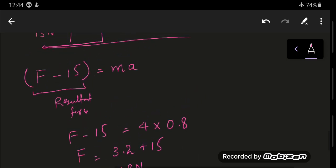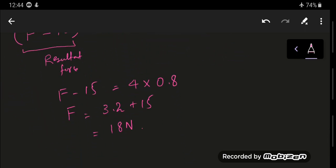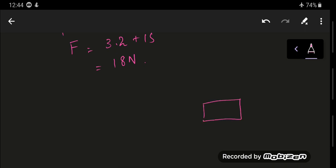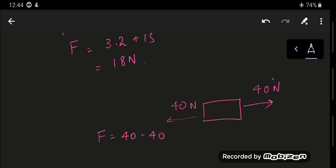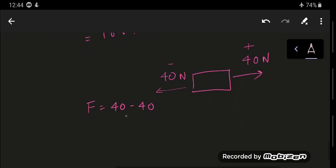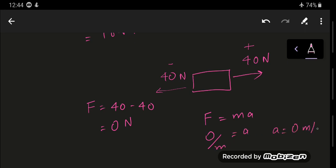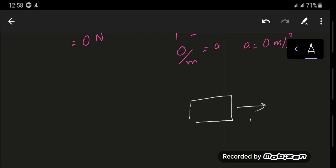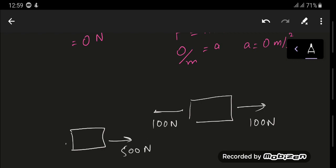This is an example of unbalanced force. The forces can become balanced if the forward force equals the backward force. For example, if the forward force is 100 Newtons and the backward force is also 100 Newtons, the resultant force is 100 minus 100 equals zero Newtons. Since F = ma, the acceleration is zero meters per second squared — whenever forces are balanced, acceleration is zero.